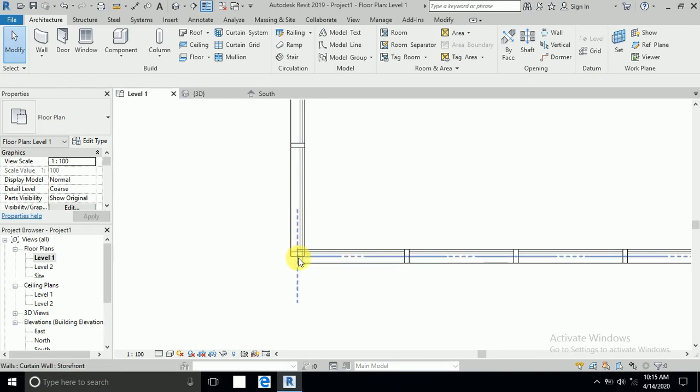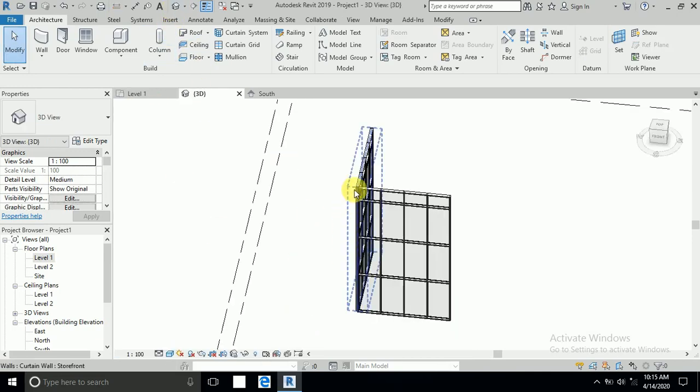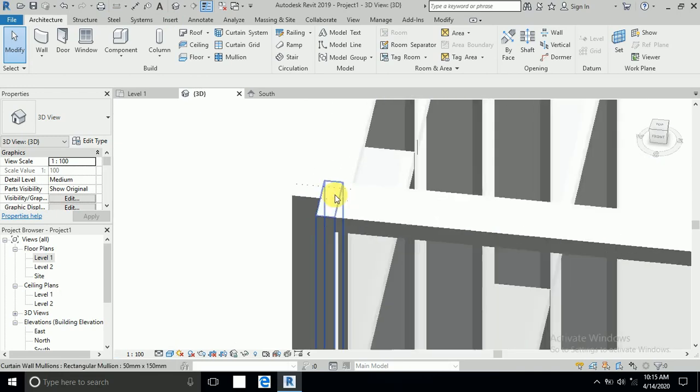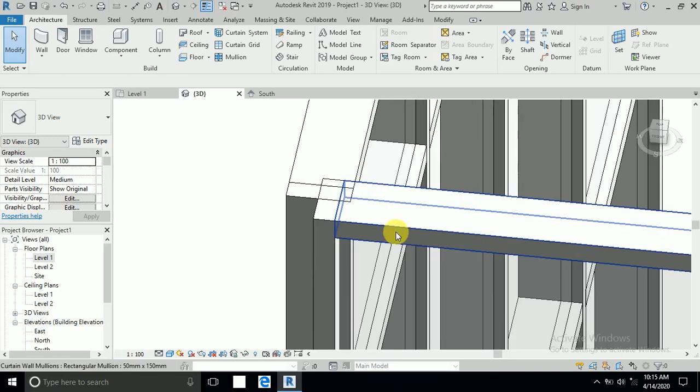In the plan you can see here like this, and if you select the 3D view you can see here like this.